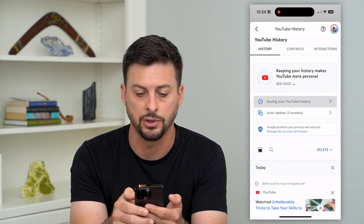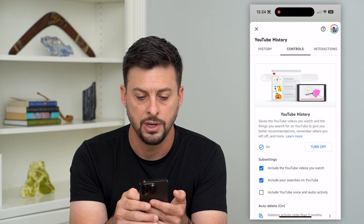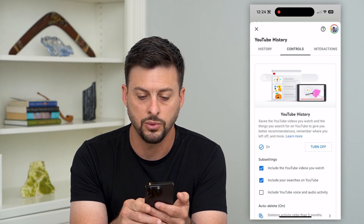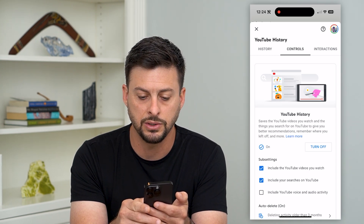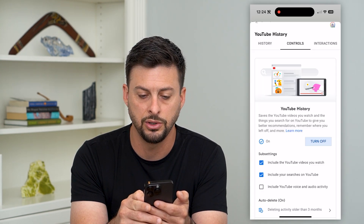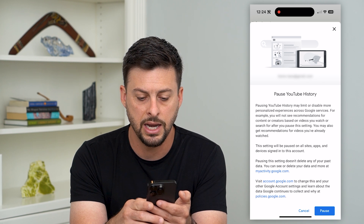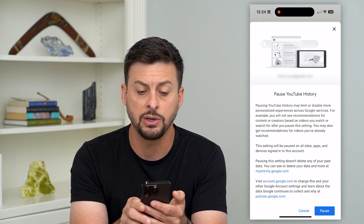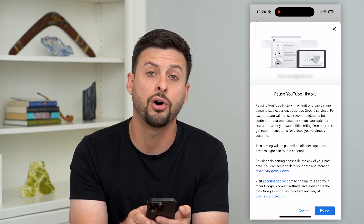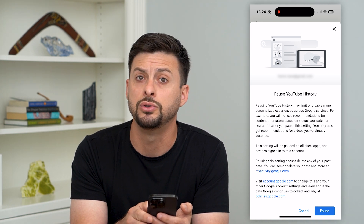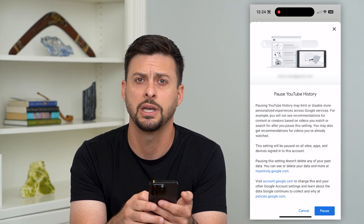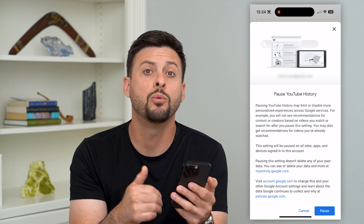You can see towards the right there is a 'Turn off' button. All you have to do is hit 'Turn off' and it says it will basically pause all of your YouTube search history.